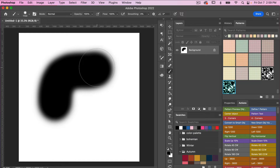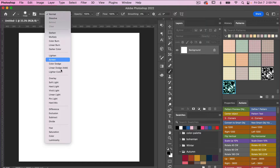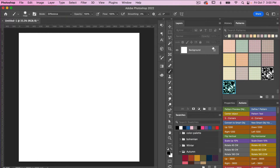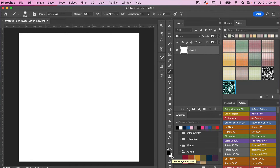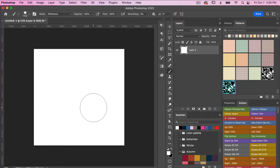We can just see what that looks like, and then I'm going to go ahead and undo that with Command or Control Z. With this technique we are going to change the mode — currently it's set on Normal. We're going to change it to Difference, then I'll double-click to turn off the lock on my layer, switch the foreground color to white, zoom out a little bit, and turn on Pattern Preview mode.